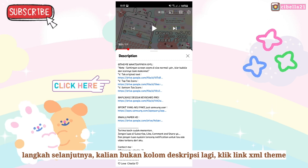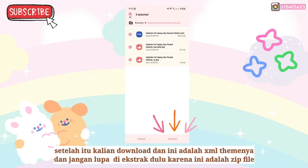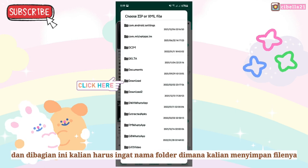Click the link and download the XML theme file. After you download it, you must extract the file because it is a zip file. In this part, you must remember which folder you saved this file in.